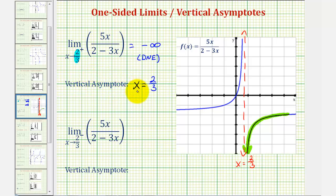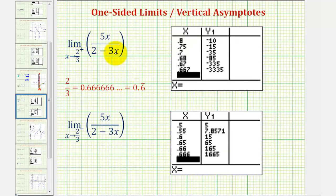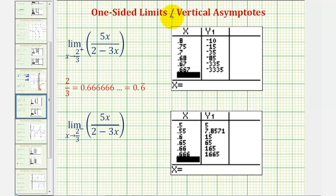Another way to determine this limit would be to make a table of values approaching two-thirds from the positive side. Two-thirds as a decimal is 0.6 repeating, so approaching from the positive side means using values greater than 0.6 repeating. Looking at the table of values, as x approaches two-thirds from the positive side, the function values are decreasing without bound, approaching negative infinity. So this table verifies our limit.